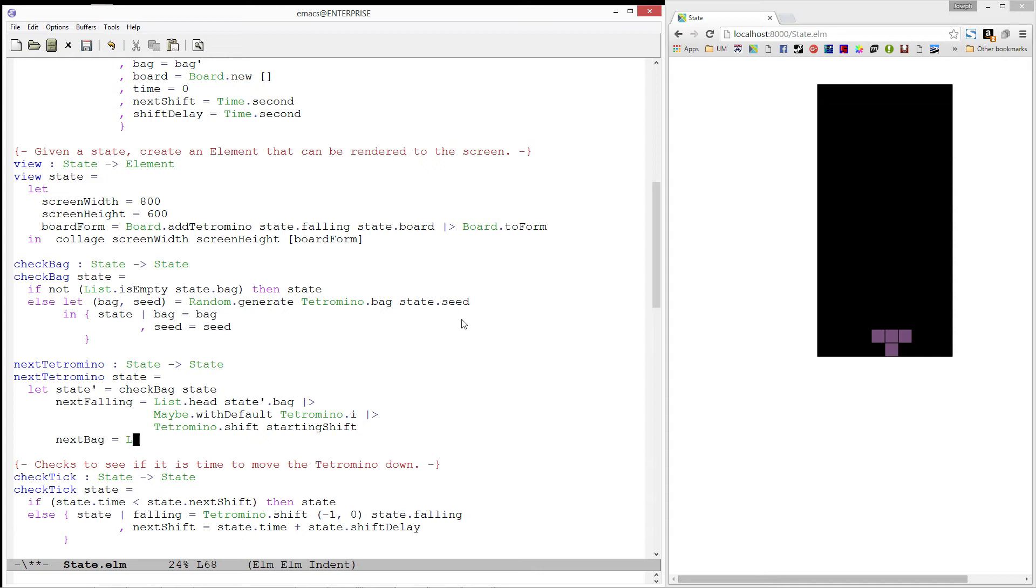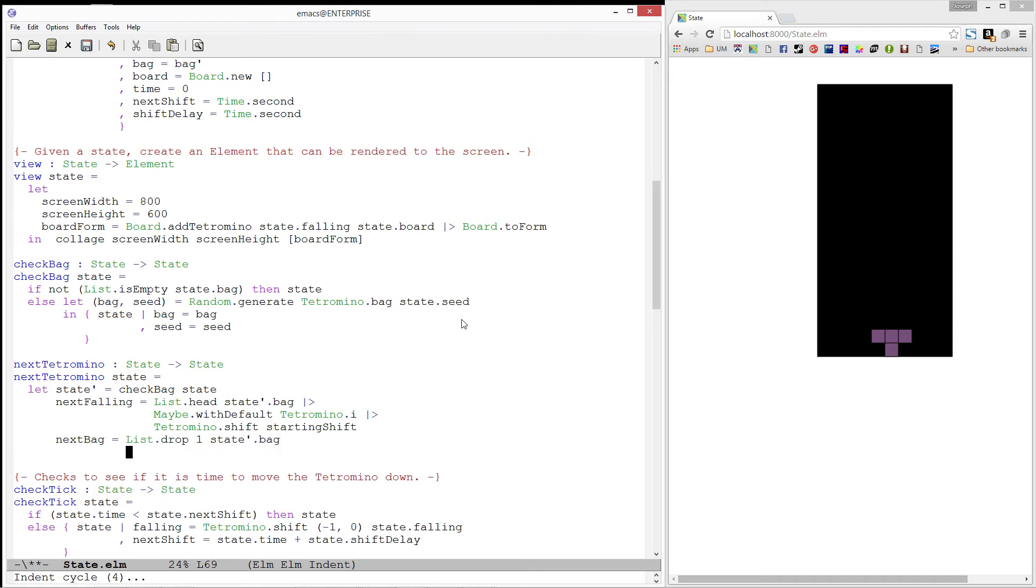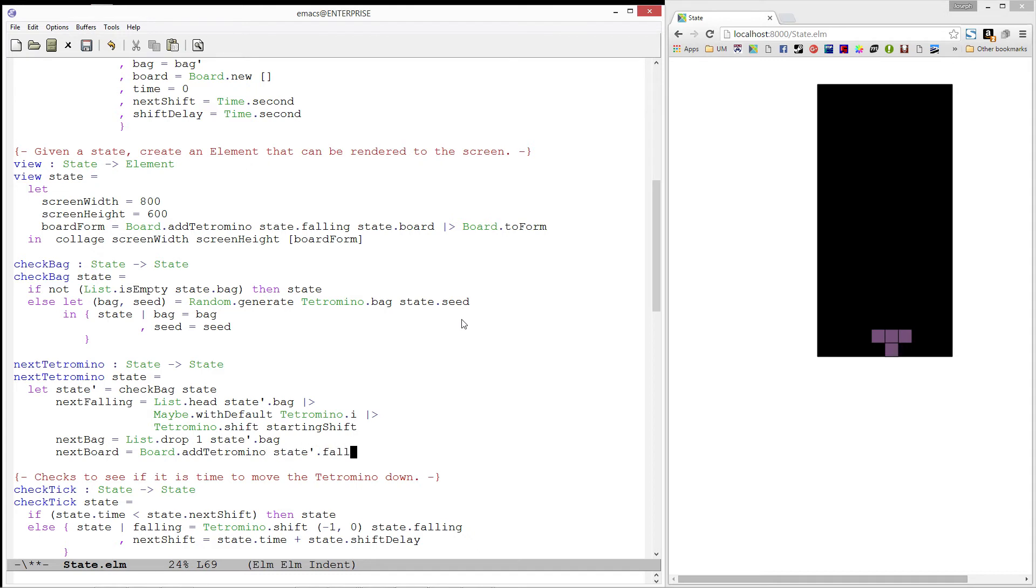Our next bag is our current bag with the first element dropped. And our next board comes from adding the currently falling tetromino to our current board.